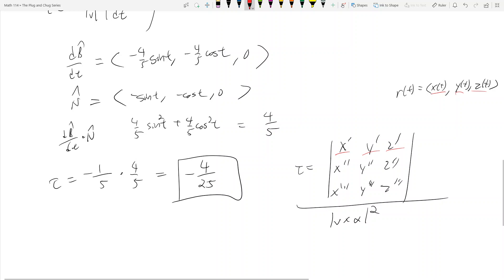That's it for this part of 13.5. There are two more videos coming in 13.5: one covering the tangential and normal components of acceleration, and another covering the planes that these curves are tangent to or lie in — involving the unit normal and unit tangent. I'll cover the theory in class, but there are two more problems in 13.5 that we still need to do.